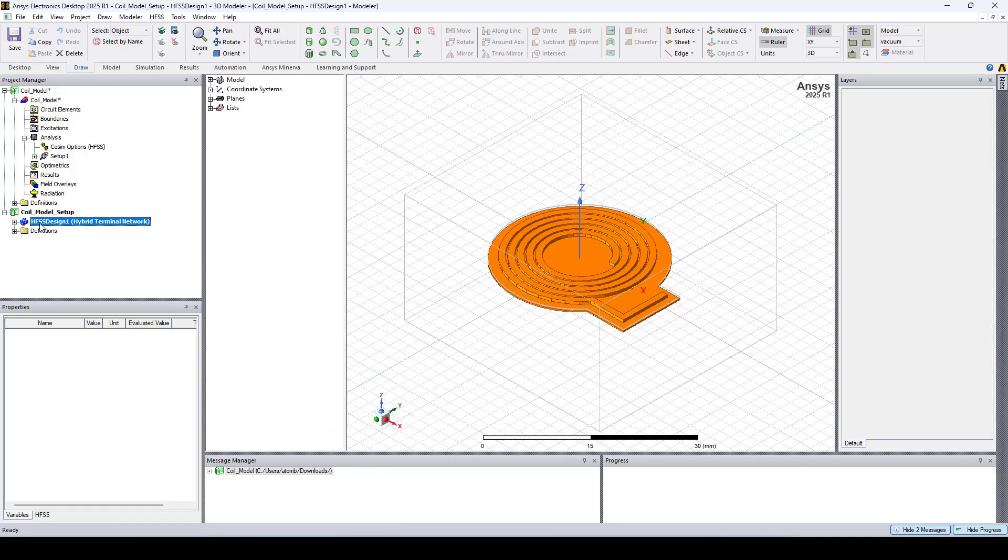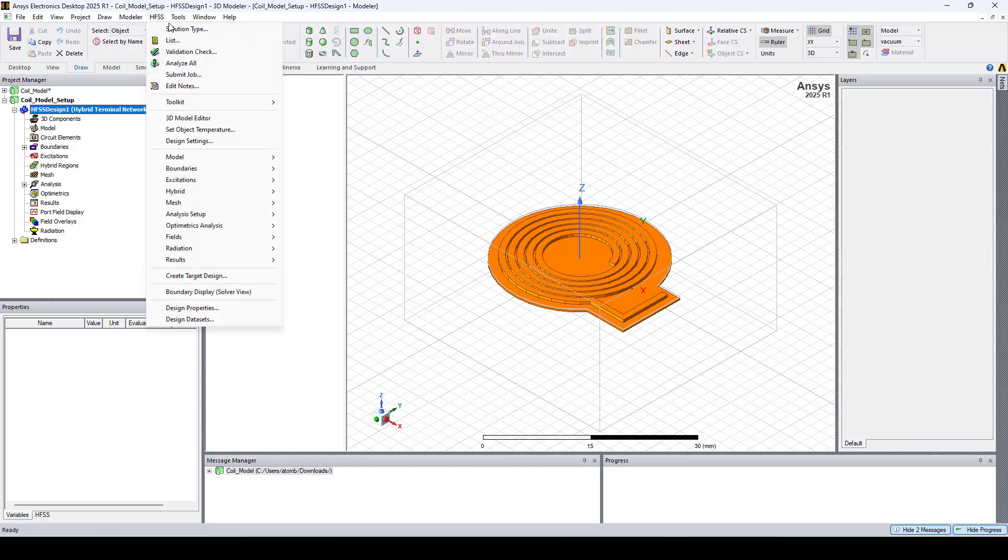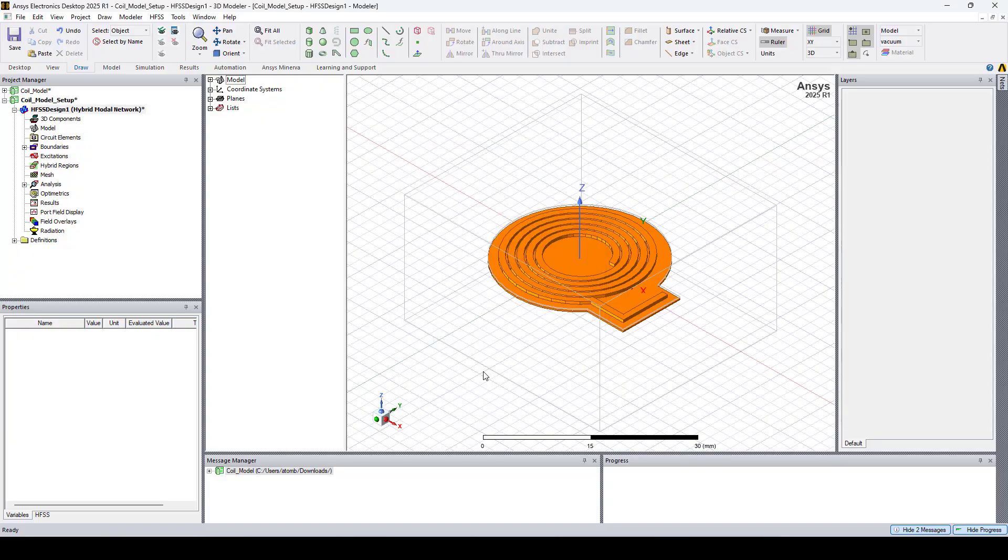This is our HFSS 3D model. The solution type is terminal. So I'll go to HFSS, solution type, and I'll change it to modal and click OK.